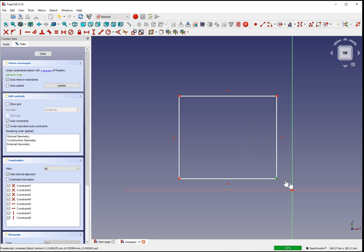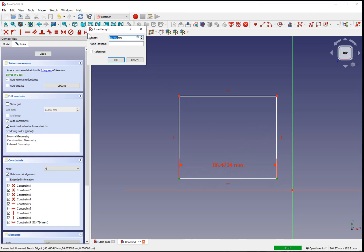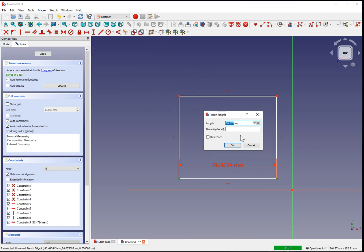So if we select two vertices and choose a horizontal constraint, then we can define the width of our rectangle. I'll set it to 50 millimeters. I'll also give this a name of base width that we can use to reference later.